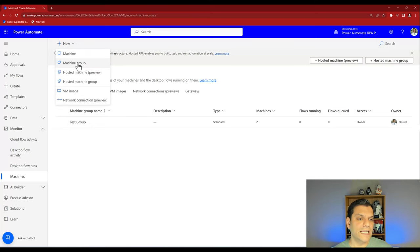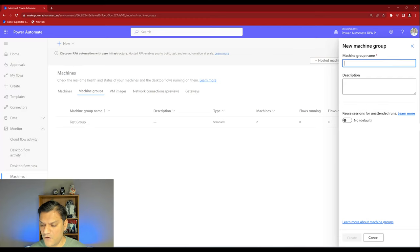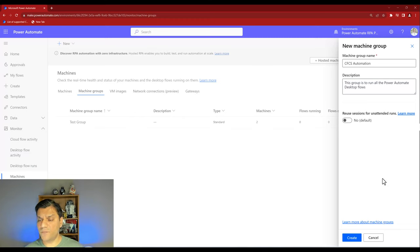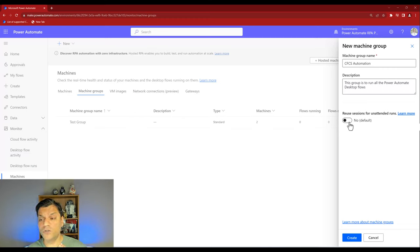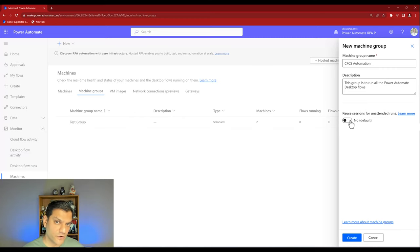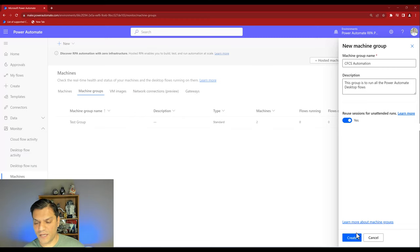I'll click New and select Create a New Machine Group. I'll give it the name CFCS — my company name — for automation. I'm adding a description saying this group is to run all the power flows. The next option is 'Reuse sessions for unattended flow' — by default it's No. Since these VMs are dedicated to running unattended flows, I'll turn this on. Then I'll click Create.